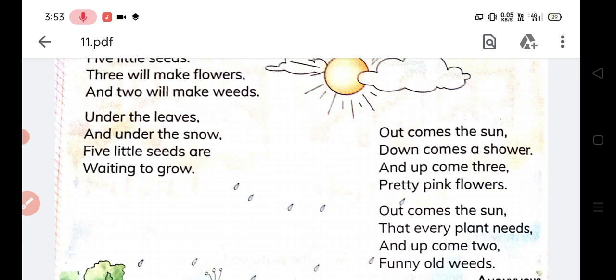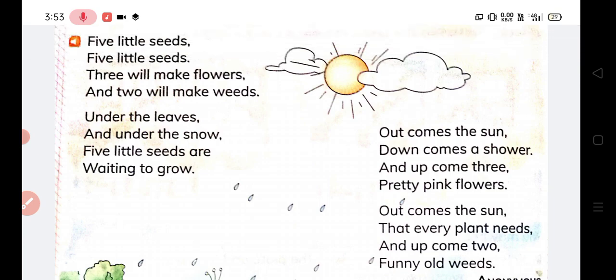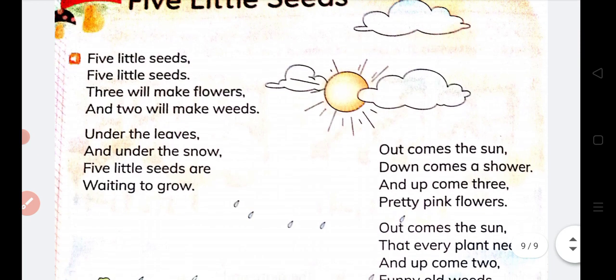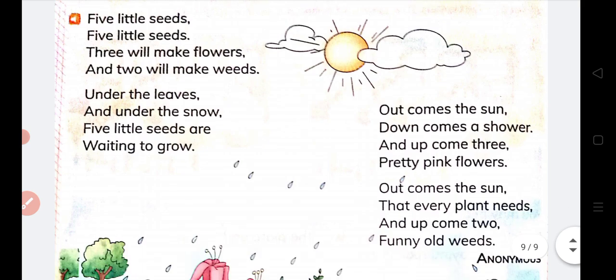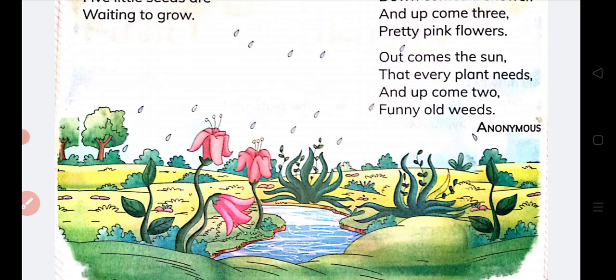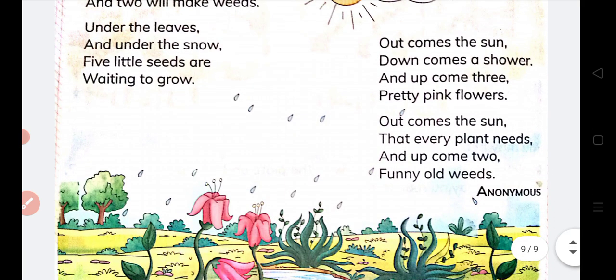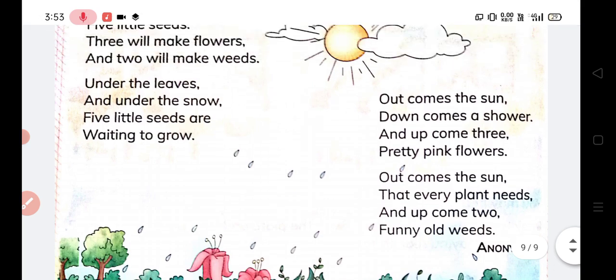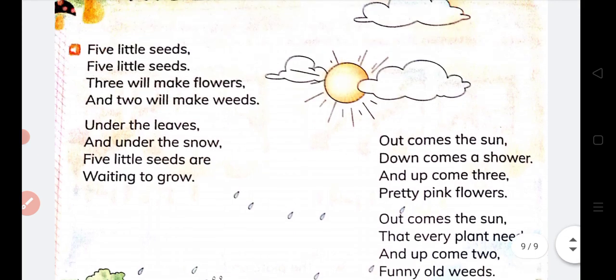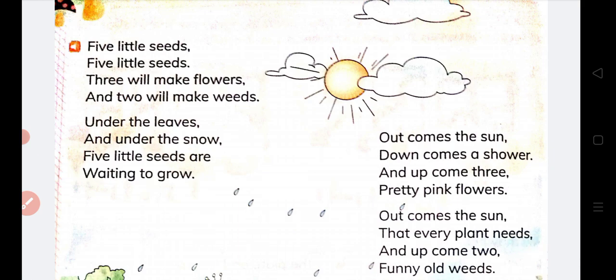So there are some seeds that are put on the ground, and they are waiting to grow. They are waiting for when they are going to grow, because the seeds are not going to grow yet. Now let us see what is written: Out comes the sun, down comes the shower.